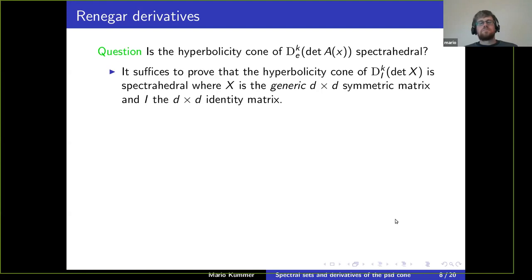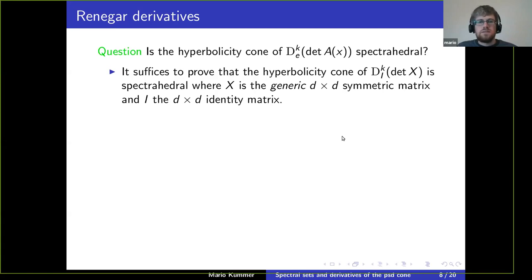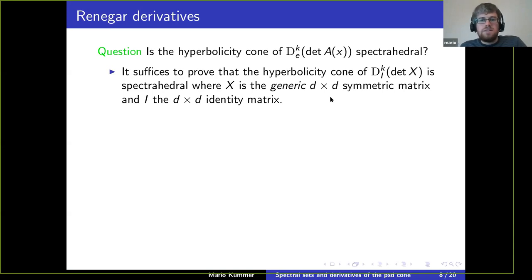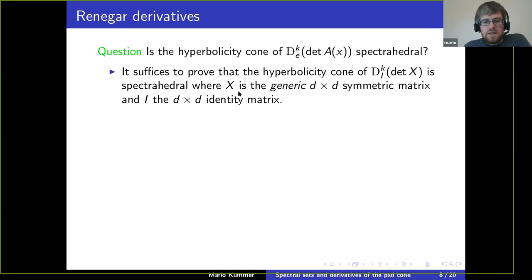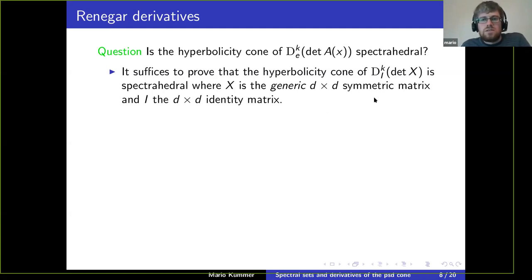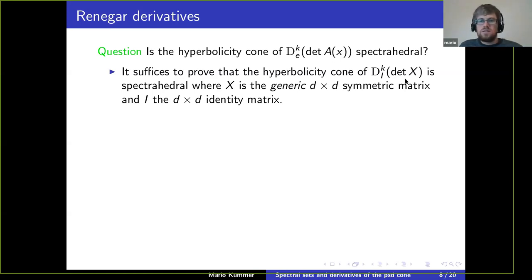First, let's restrict to a special class of polynomials. I claim it suffices to show this for the generic d-by-d symmetric matrix — a symmetric matrix where each entry is its own variable, so the entries of x are the variables x_{ij} where i ≤ j. This is sufficient because if we want to prove it for general linear matrix polynomials, we can just restrict this one to a suitable linear subspace.